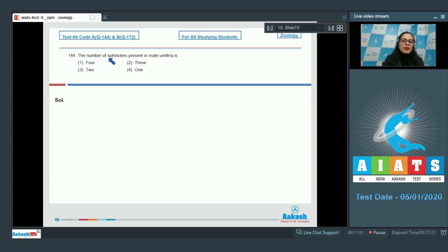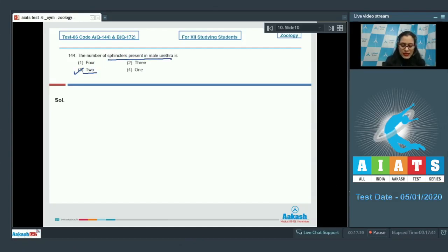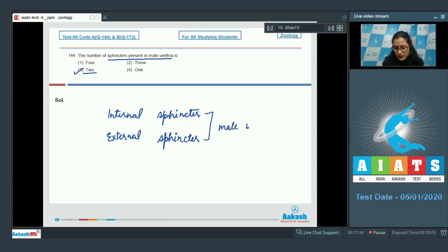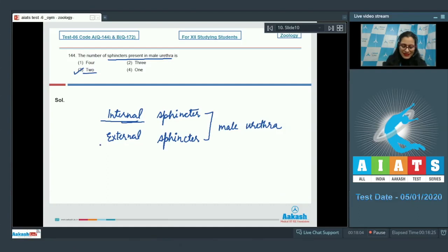Question number 144: The number of sphincters present in male urethra is — options are 4, 3, 2, and 1. The correct answer is option number 3, which is 2. Two sphincters are present in male urethra: the internal sphincter and the external sphincter. The internal sphincter of males is supplied with both sympathetic and parasympathetic nervous system, whereas the external sphincter of male is supplied by the somatic nerve.